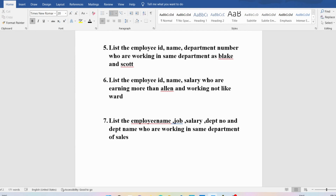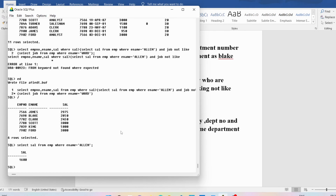Now let me discuss the last question: list the employee details who are working in the same department as Sales. To solve this we need to use equi-join. So I'll write: SELECT ename, job, sal, e.deptno, dname FROM EMP e, DEPT d WHERE e.deptno = d.deptno AND e.deptno =